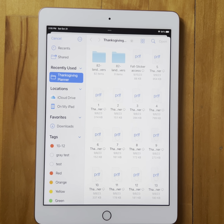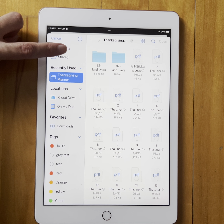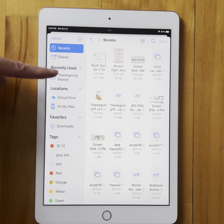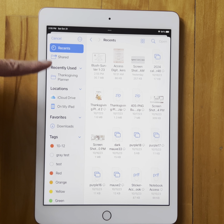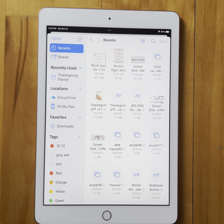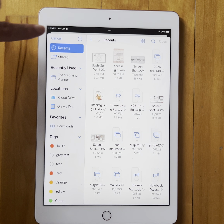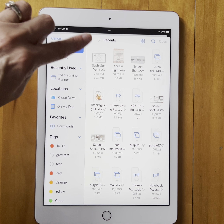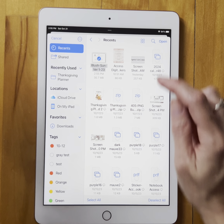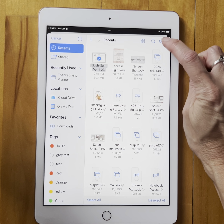Now we need to find the file we just downloaded, which was that blush planner. I always go to Recents. If I wanted to look through all the different areas — downloads, iPad — I could probably find it also. For me it's easier to go to Recent. It's right here. Click on it and then click Open.